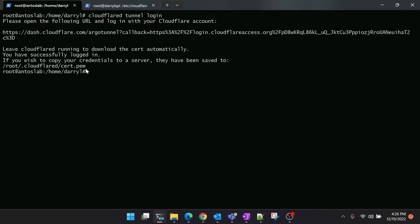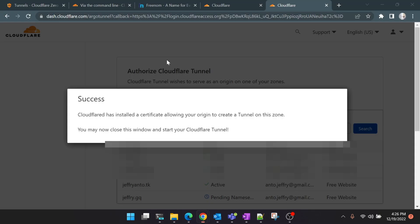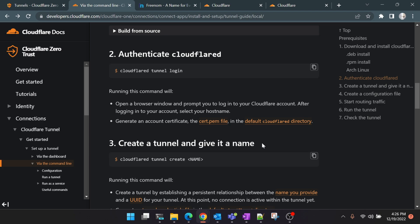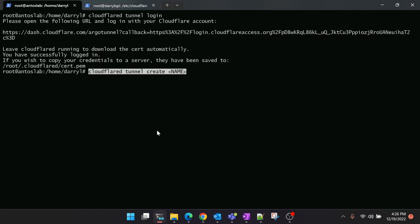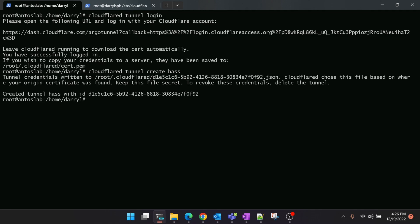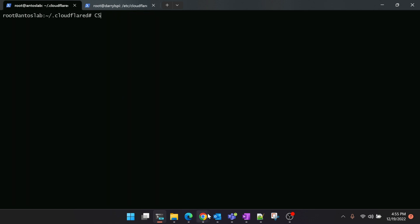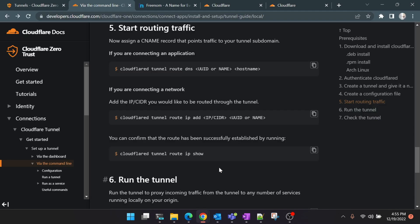Let's go back to the document and check the next step. The next step is creating the tunnel. You can give any name for your tunnel which is relevant to your application. I'm going to just create in the name called 'has'. Let's run it. Again, you will see that the tunnel is created now and it has stored the credential file in JSON format in this particular location. We need to make a note of this one as well. Coming to step number five, we'll start routing the traffic.